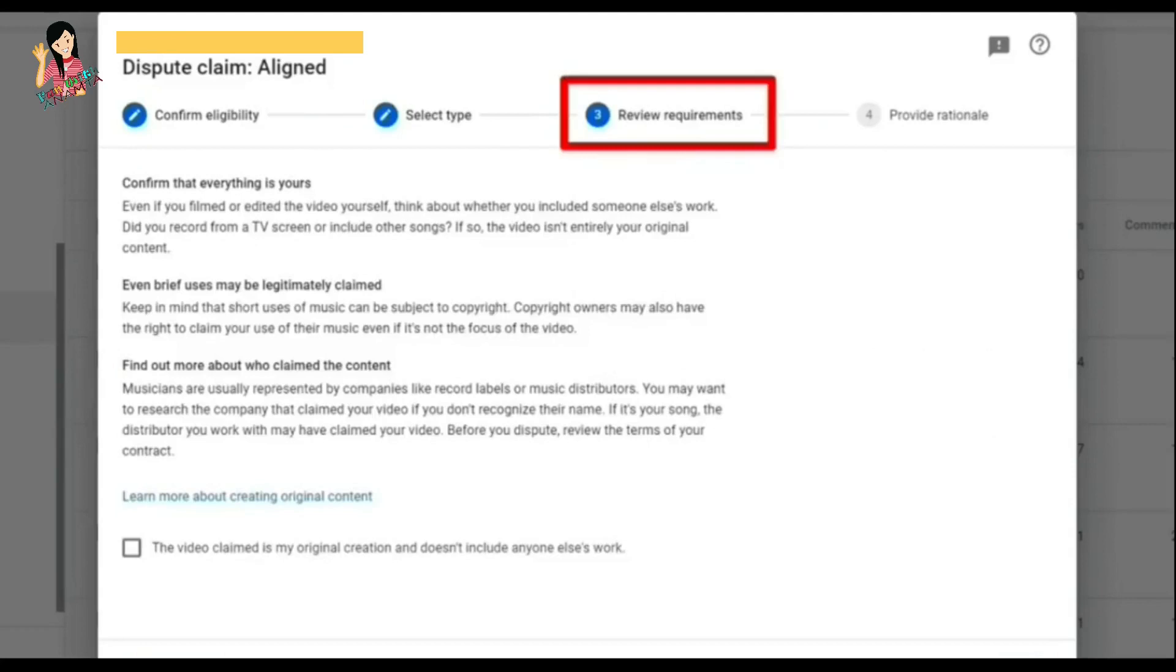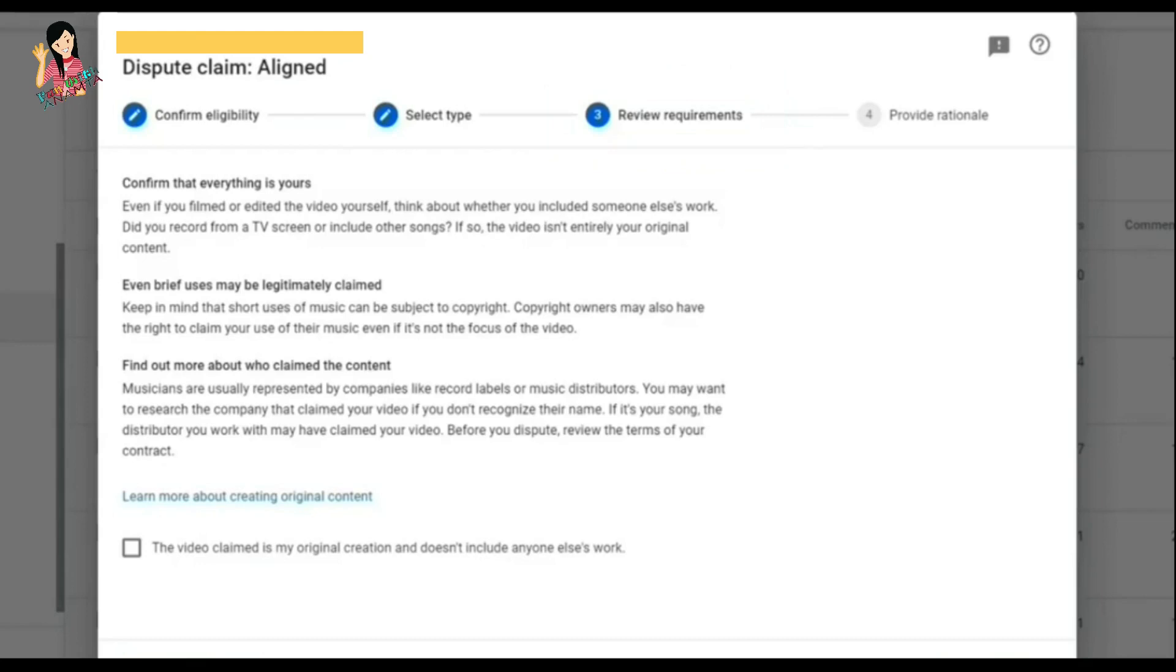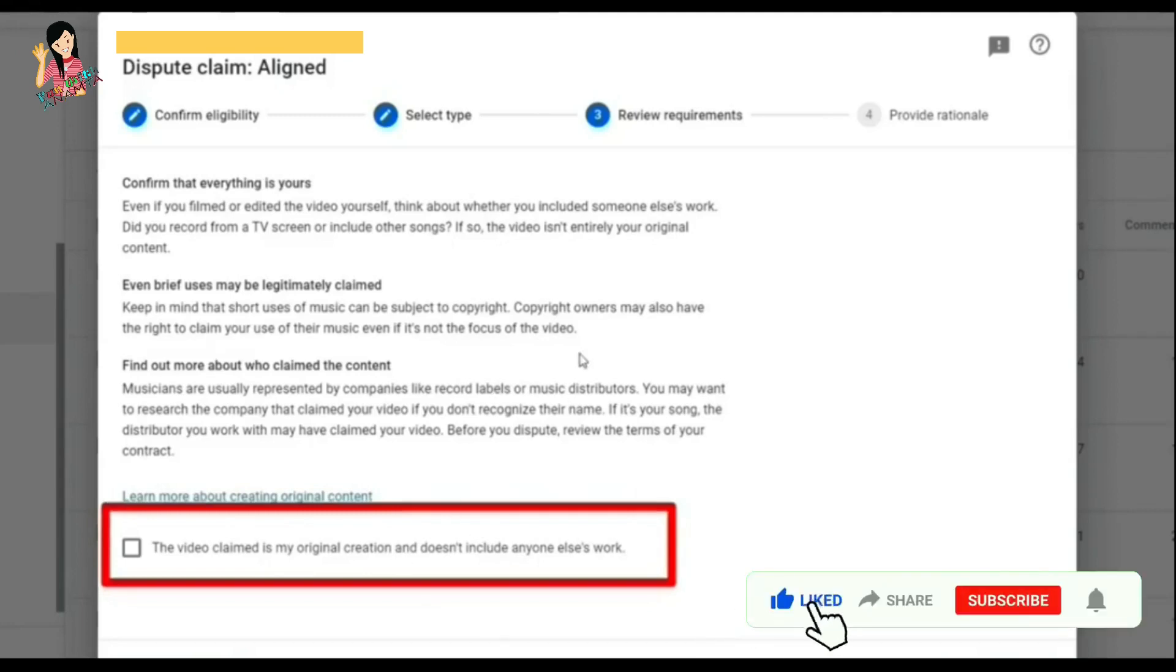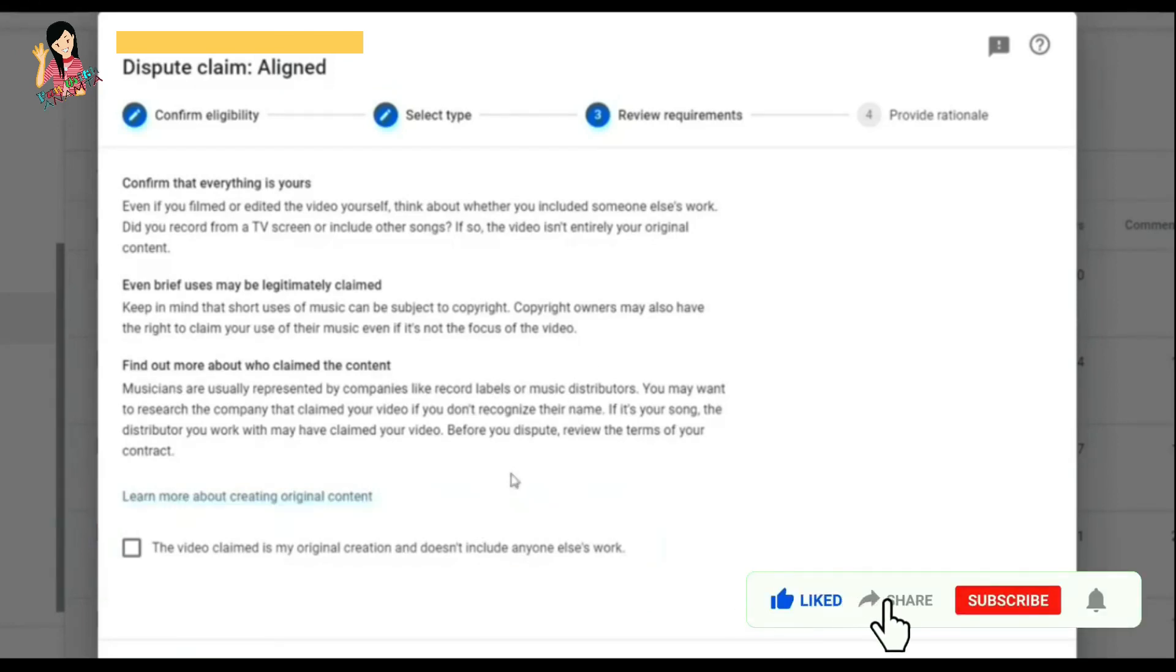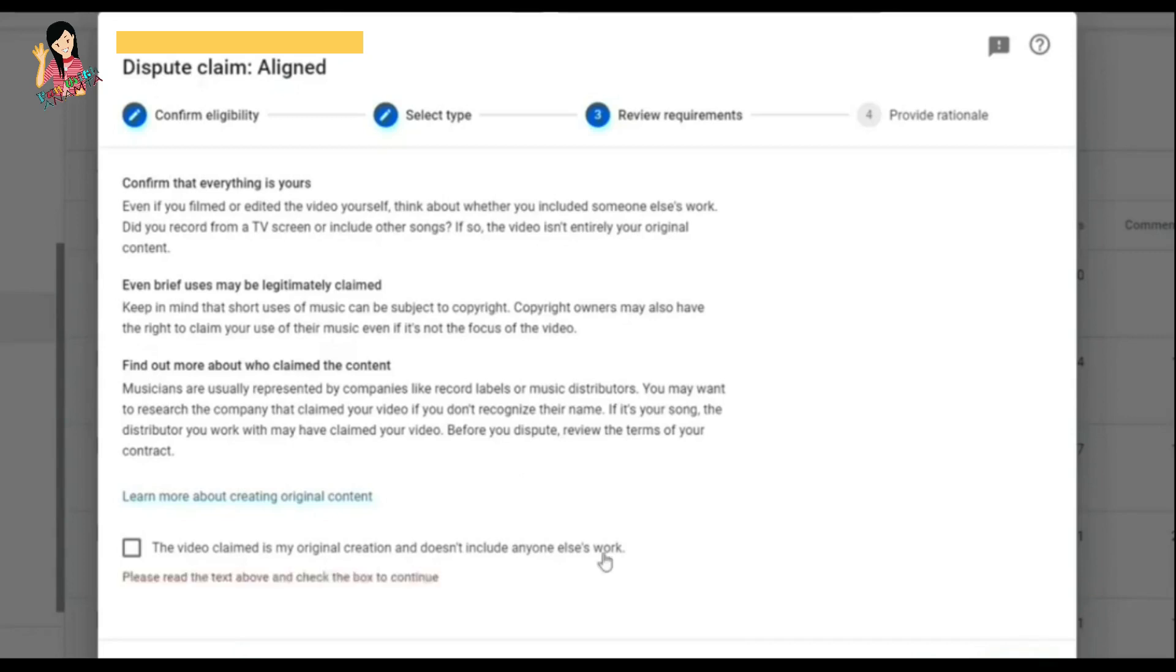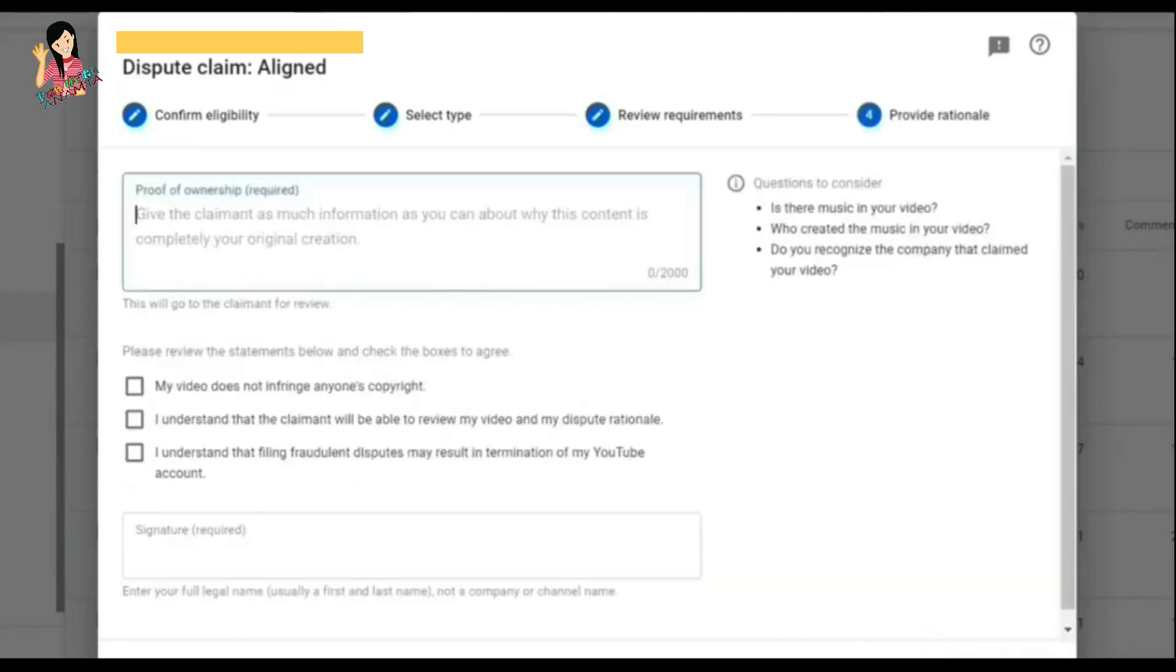You can see now we have moved to the third step. On the third step it is written 'confirmation' - confirm everything. Down there's a box: 'The video claim is my original creation and doesn't include anyone else's work.' So I created an example and I hit okay.